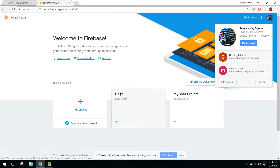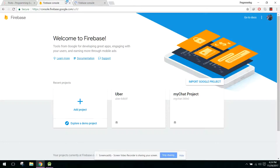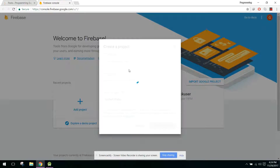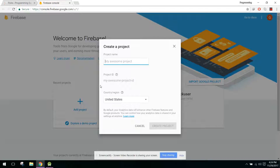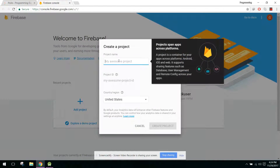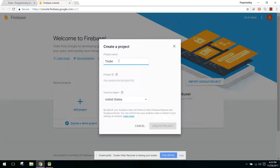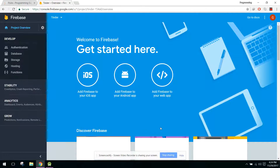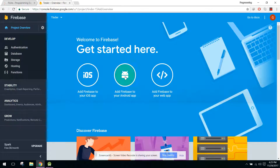Here we will select Add Project. We will write our app name as 'Tinder', select the country as Pakistan, and click on Create Project. Now the project is ready. We have to click 'Add Firebase to your Android app' and paste the Android package name. For that, go to the AndroidManifest file and copy the package name from there.